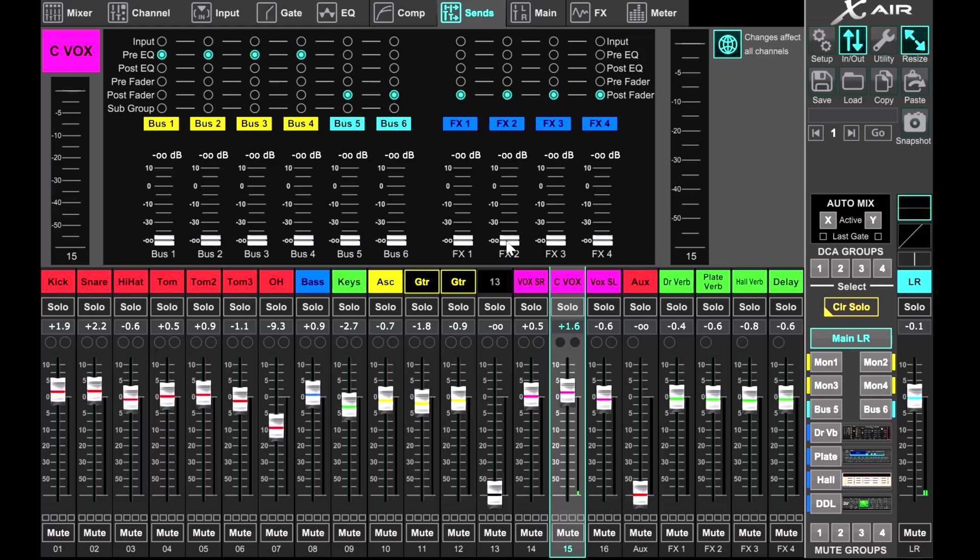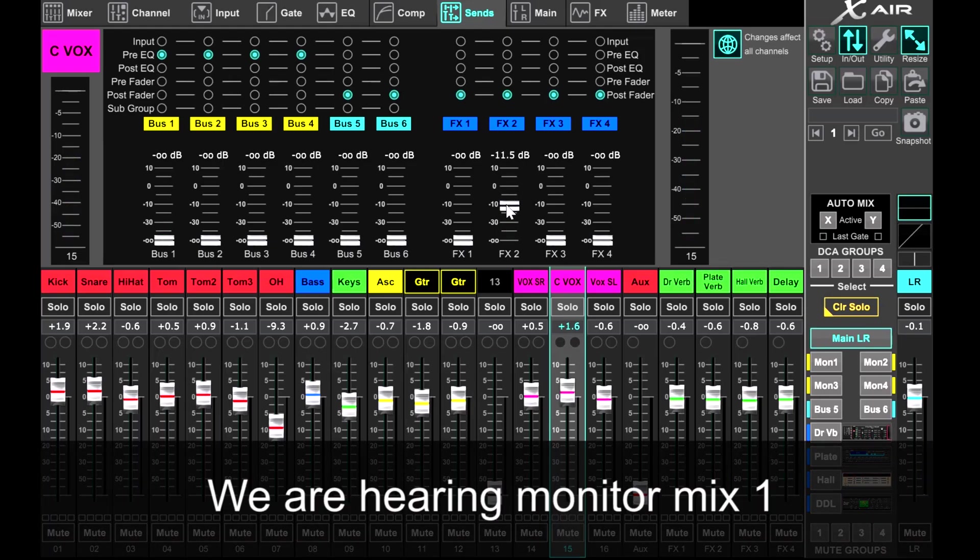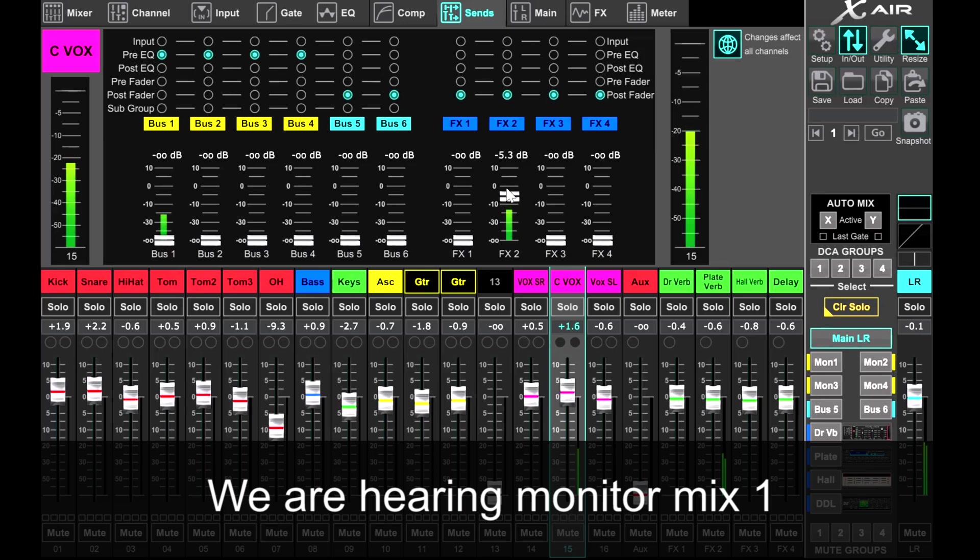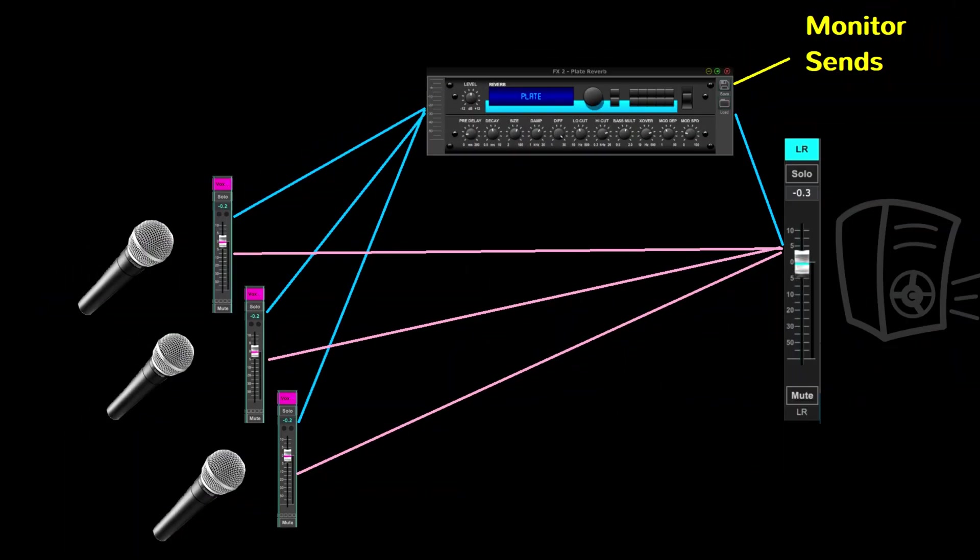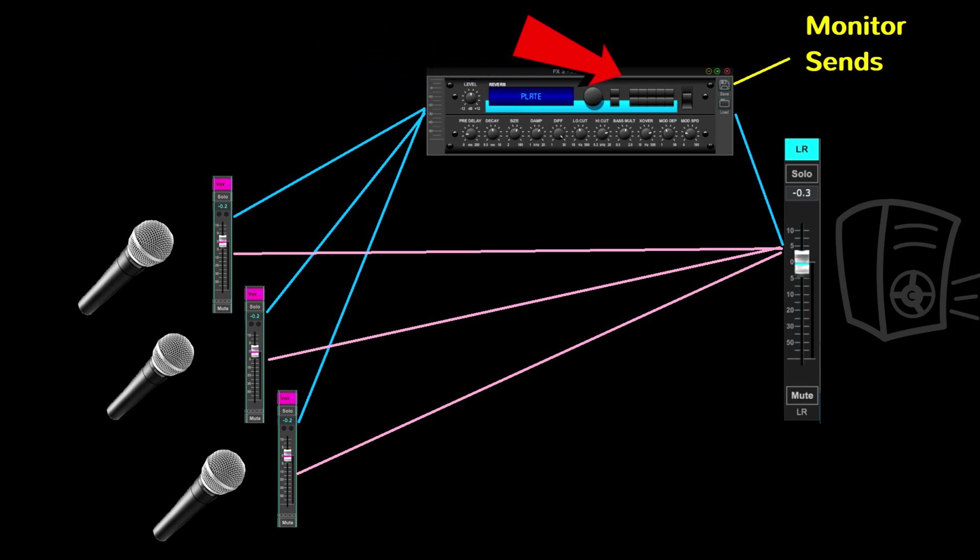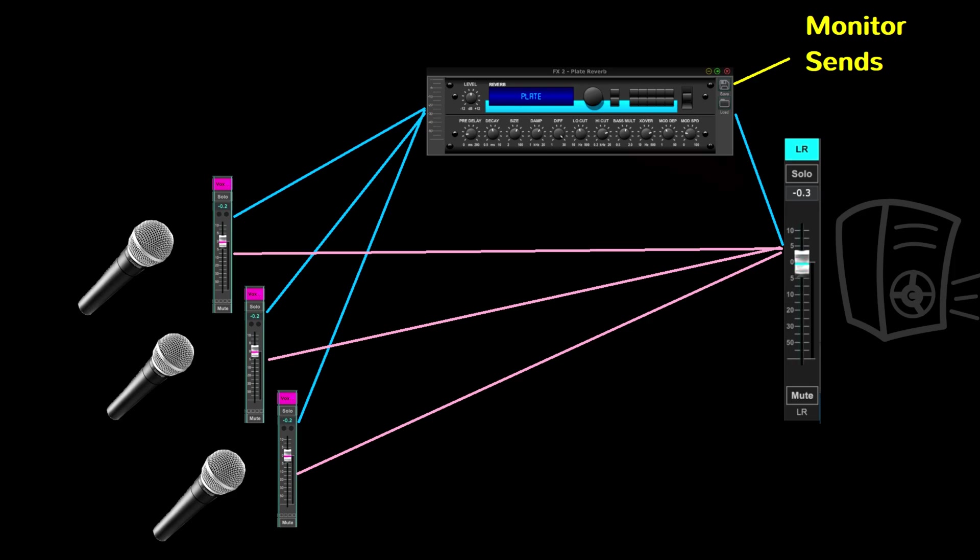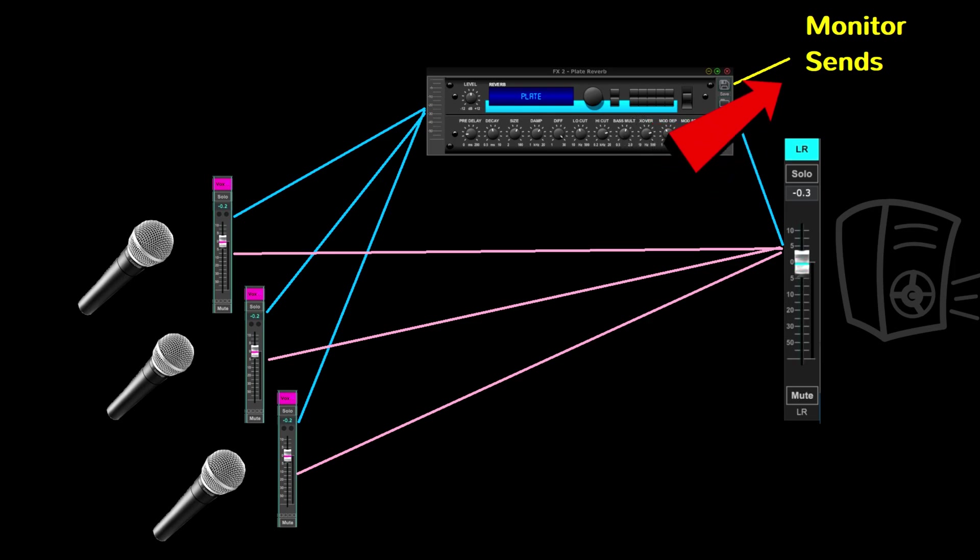Since the reverb is shared, when we next apply the same reverb to vocal channel number two, monitor mix one will hear that reverb bleed. It's the same reverb unit handling all of the vocal reverbs. So, of course, bringing up a monitor send on that reverb will send all of the signals in that reverb to the monitor mixes that you bring up. Exactly as there's just one output of reverb for everything that goes to that particular reverb that then goes to the house, there's also just that same one lone reverberated signal available to those monitor sends.